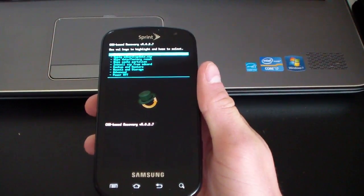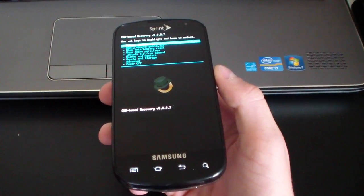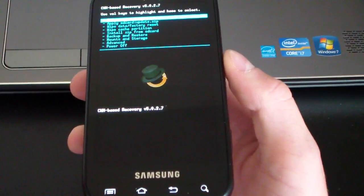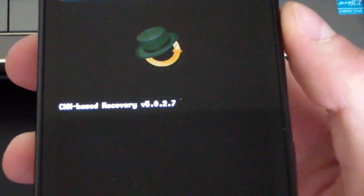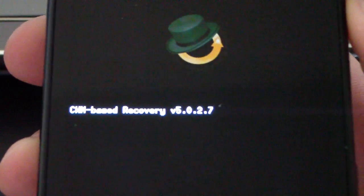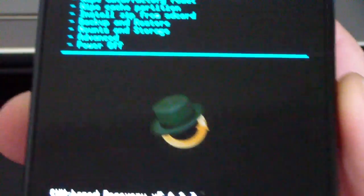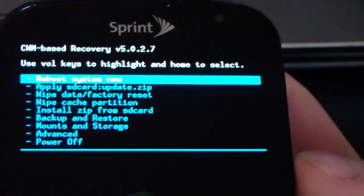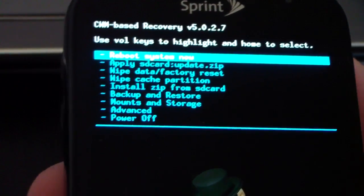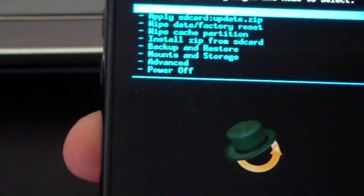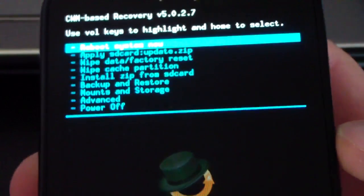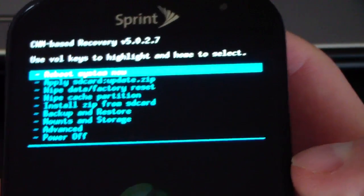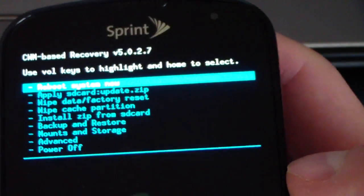As you can see, I have rebooted into ClockworkMod and I now have ClockworkMod recovery 5.0.2.7. I'm now updated to the latest version of ClockworkMod, which is going to be more stable. Everything's going to work better. Backups are going to work better. They use a different format.